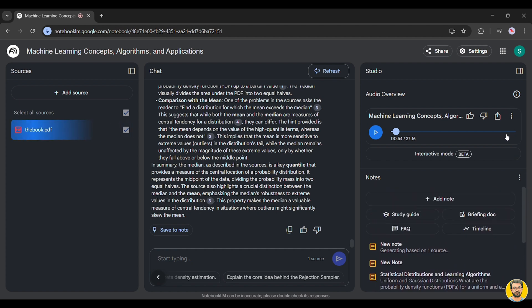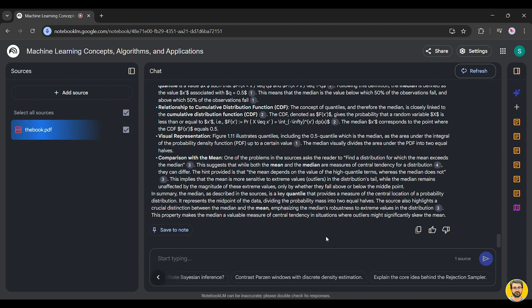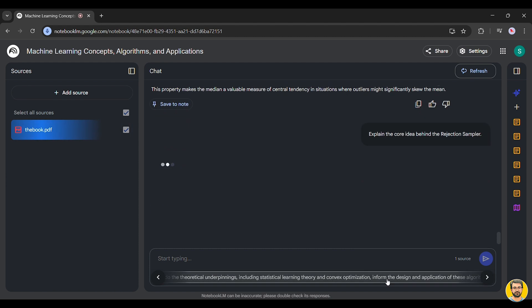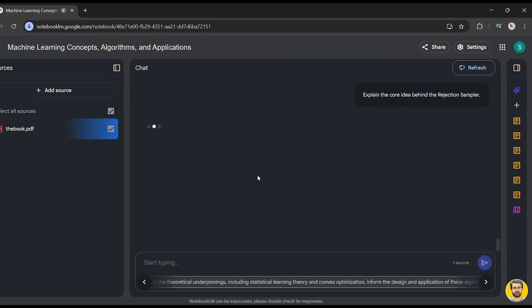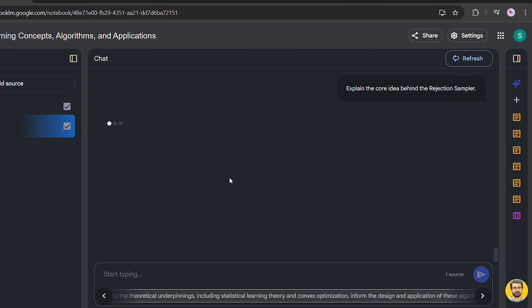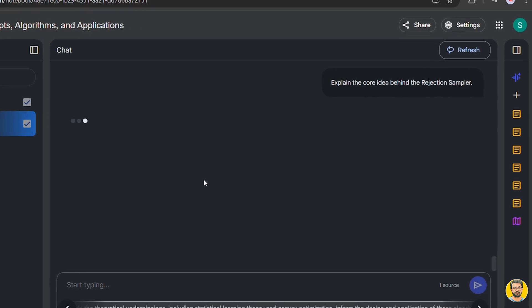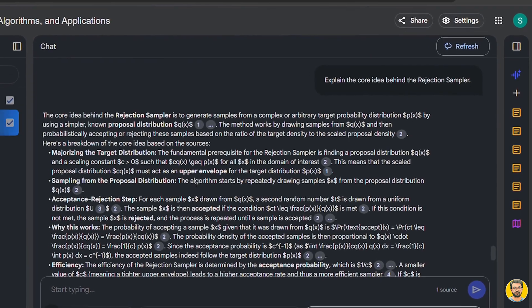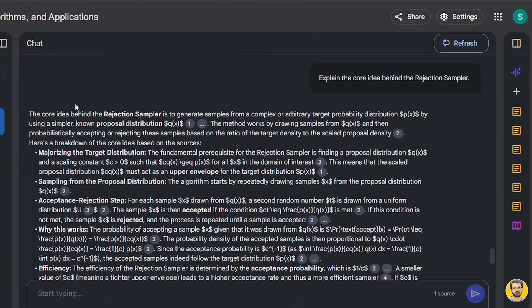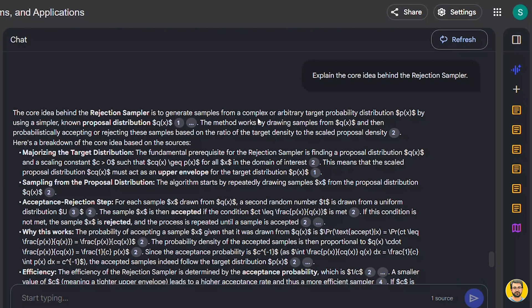Notebook LM also offers a question-answering feature, allowing you to ask questions directly based on the uploaded materials. For example, if we ask, explain the core idea behind rejection samplers, Notebook LM generates an answer using the provided sources, ensuring the response is fact-based and relevant.